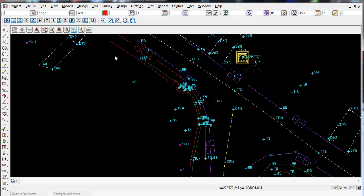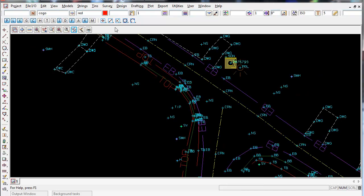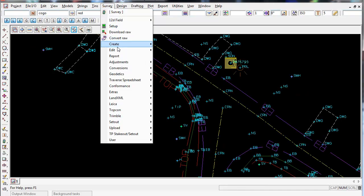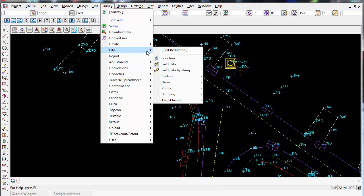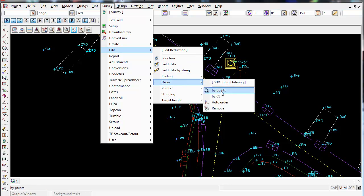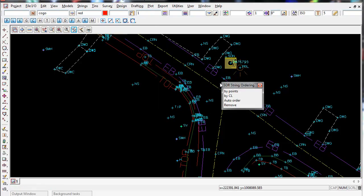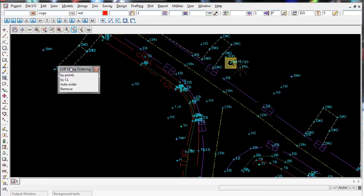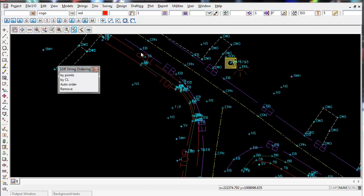Sometimes if that does not work, there are a couple other tricks in here under Survey, Edit, Order. You can do a whole bunch of things by centerline or by points. So you can actually select the points and tell the direction of the string you want it to go, which is very handy.